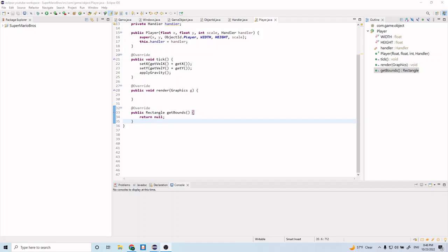The way we're going to implement collision detection is by having four different segments on our object. You can think of our player as a rectangle, and we're going to have sub-bounding boxes within that rectangle indicating collisions. We can change the size of the left, right, top, and bottom bounding boxes so that it fits our player better than just a single rectangle.